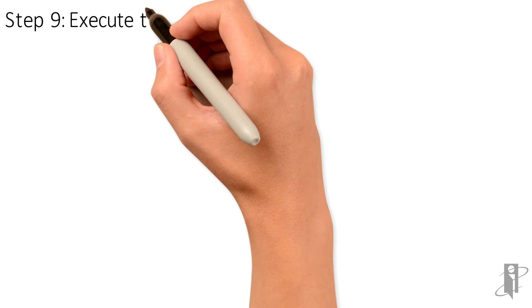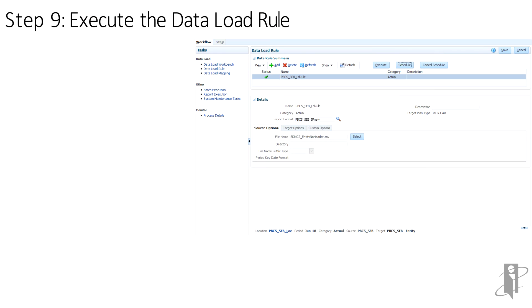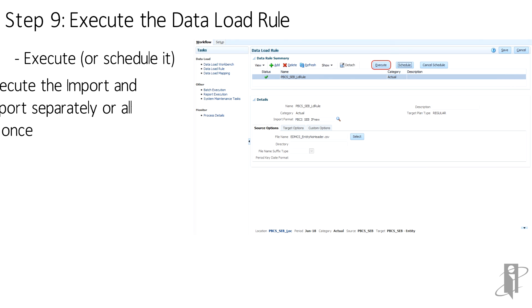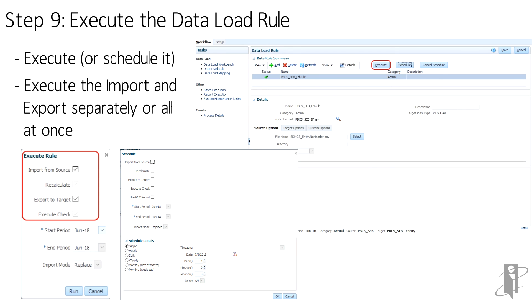Now that everything has been defined, it's time to execute the load rule. Before executing, I would look at the POV at the bottom and confirm the load file that's being referenced is the one I want to load. And then click on Execute. Options are Import from Source, Export to Target, or both at once. There is also the option to set it up to run on a schedule.